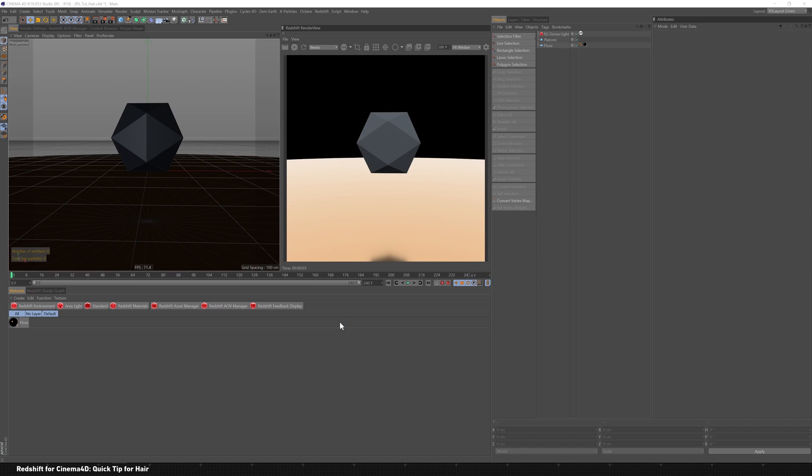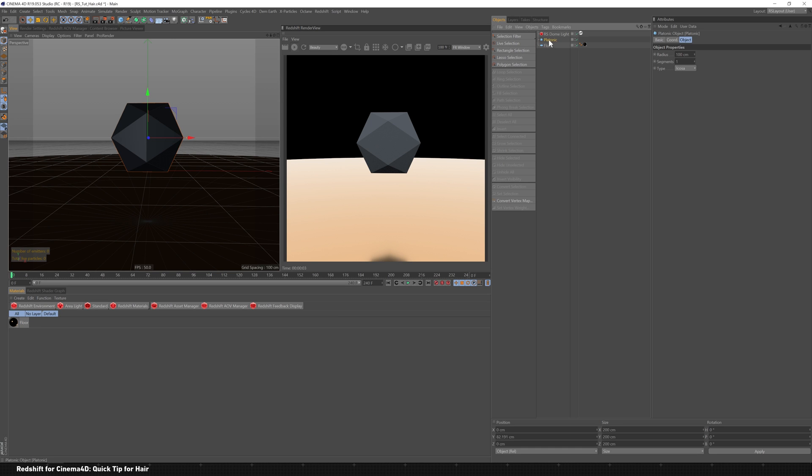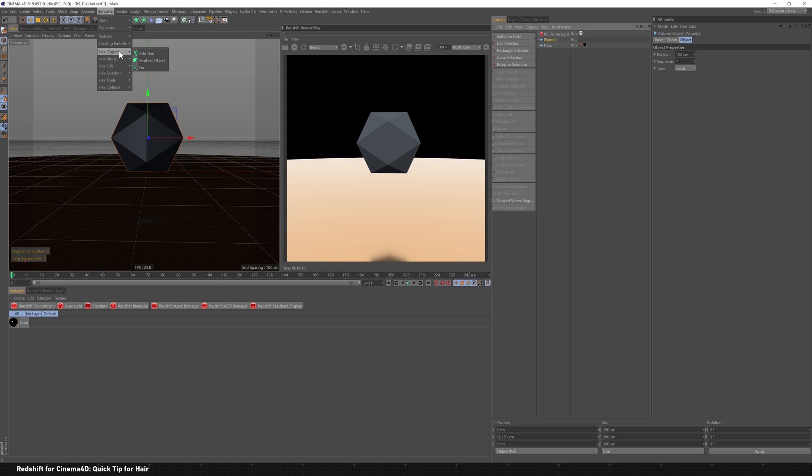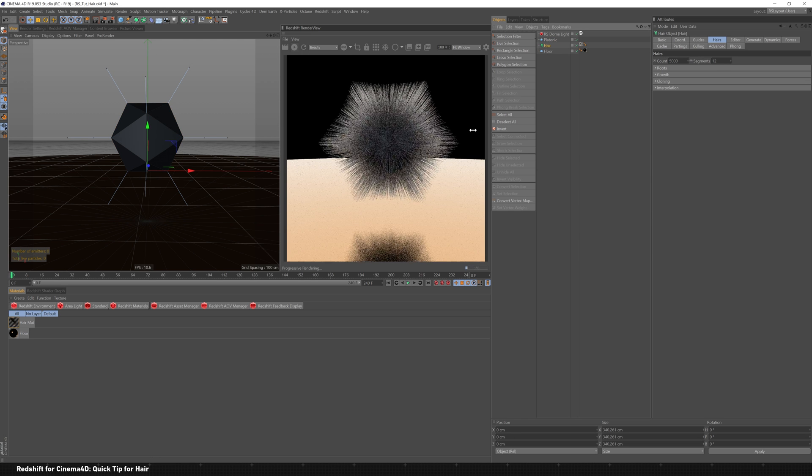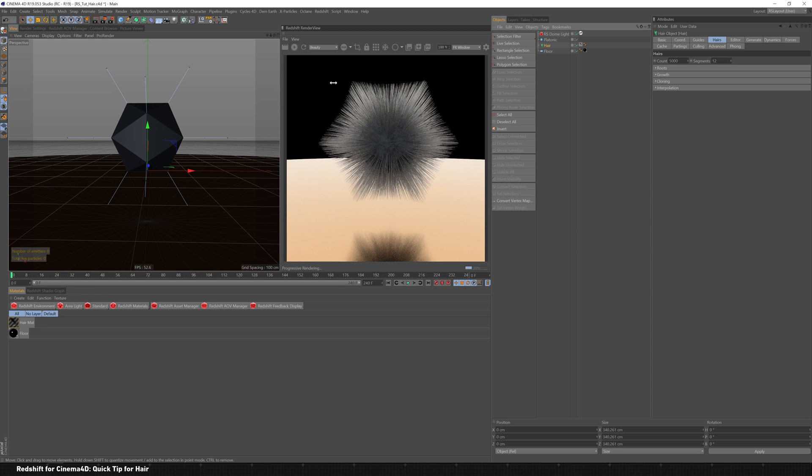If you've ever worked with hair inside Cinema 4D, it's really simple to get started. Just to tell you what the scene's got going on, we've got a dome light here, we've got a platonic, and a floor. So if you want to add hair to anything, you just go to simulate, hair objects, add hair, and like that magic, we've got hair in our scene.